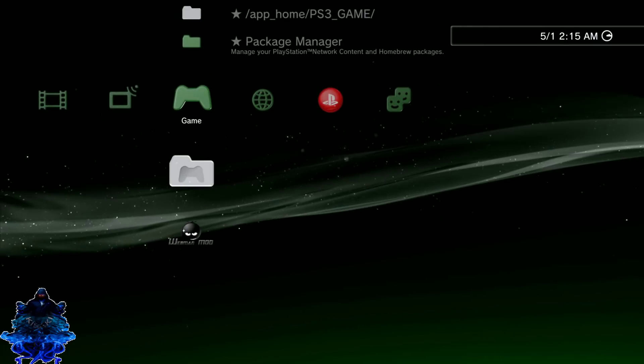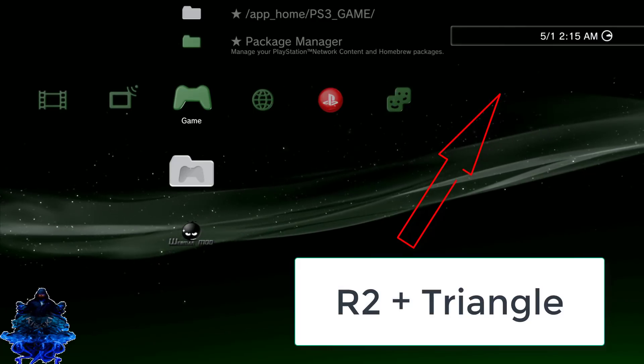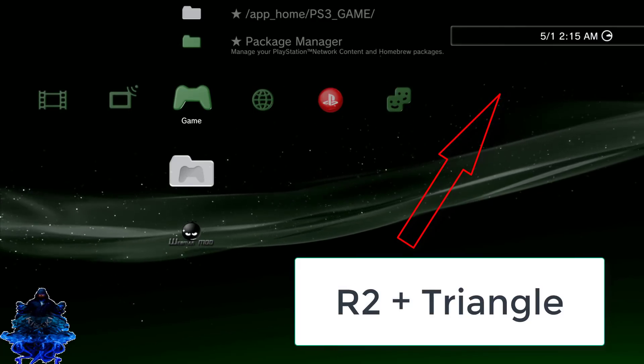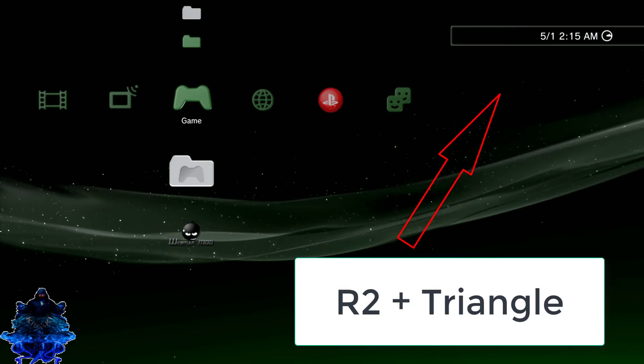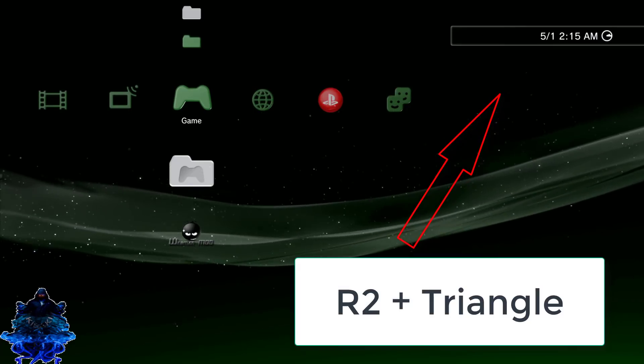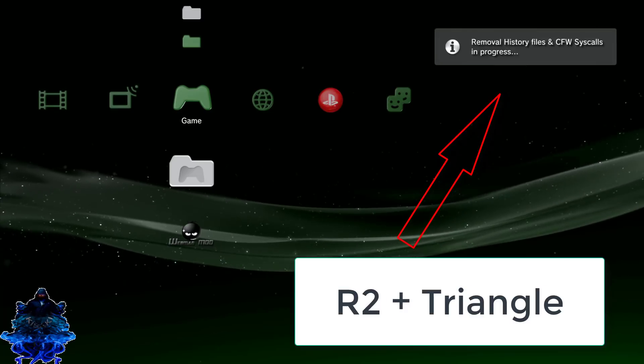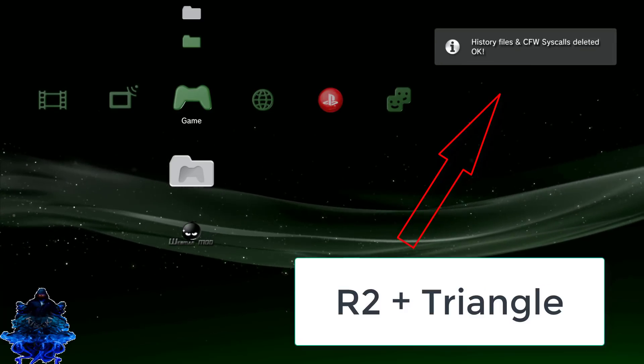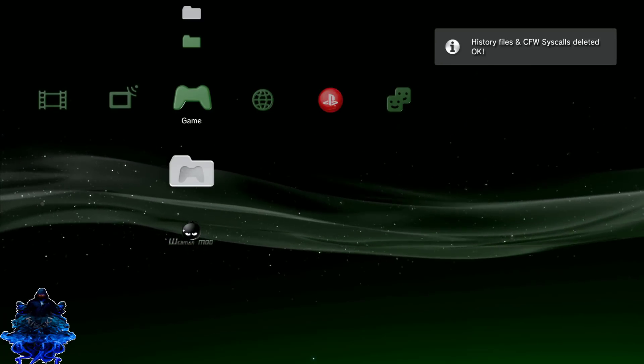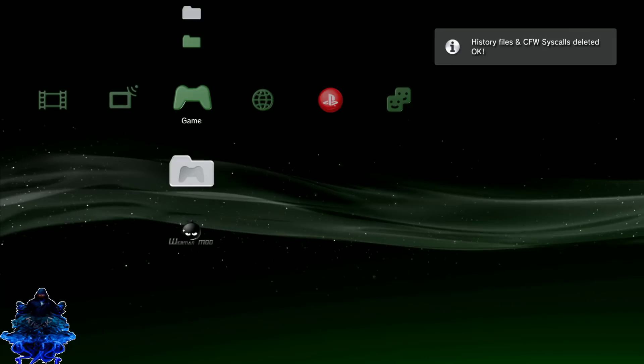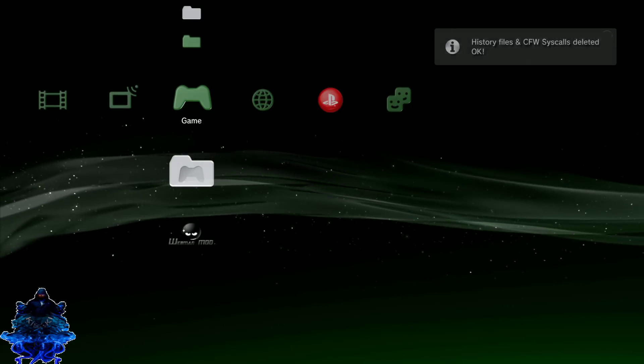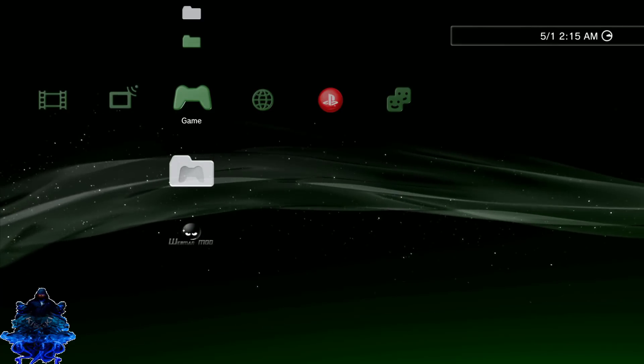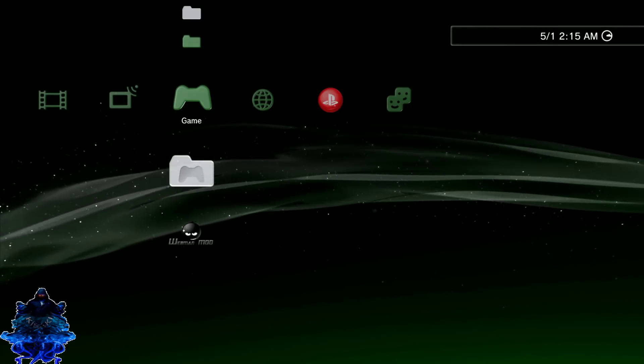And one more thing guys, if you hold down the R2 button and press triangle, hold them down, you will get that message. So this is for people who want to try and go online. As I said, do that at your own risk.